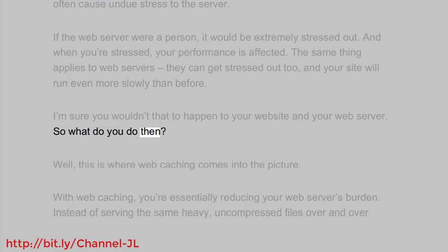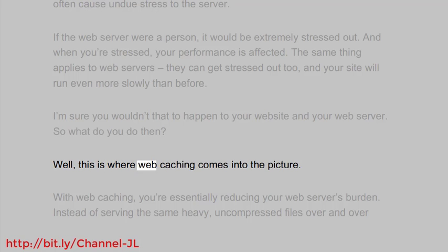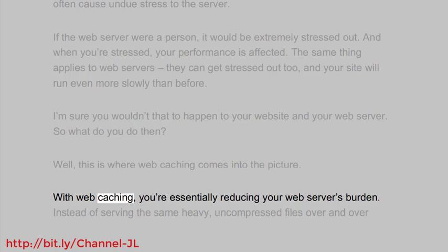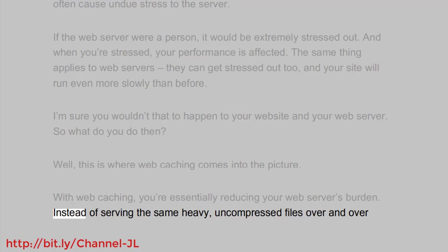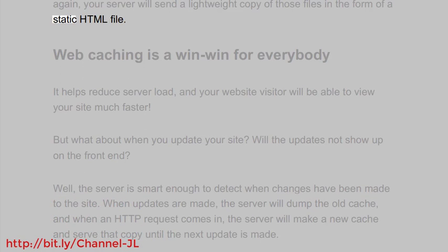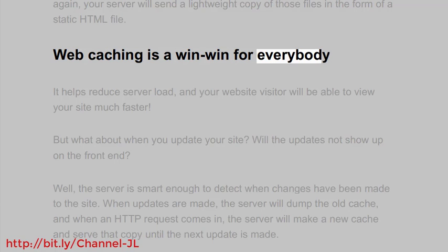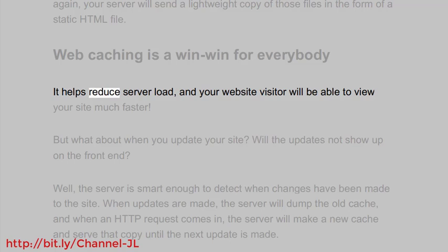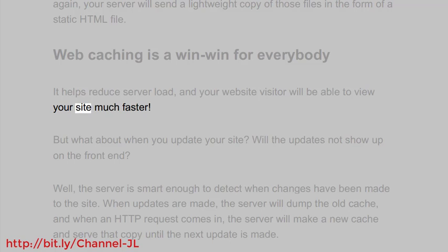So what do you do then? Well, this is where web caching comes into the picture. With web caching, you're essentially reducing your web server's burden. Instead of serving the same heavy, uncompressed files over and over again, your server will send a lightweight copy of those files in the form of a static HTML file. Web caching is a win-win for everybody — it helps reduce server load and your website visitor will be able to view your site much faster.